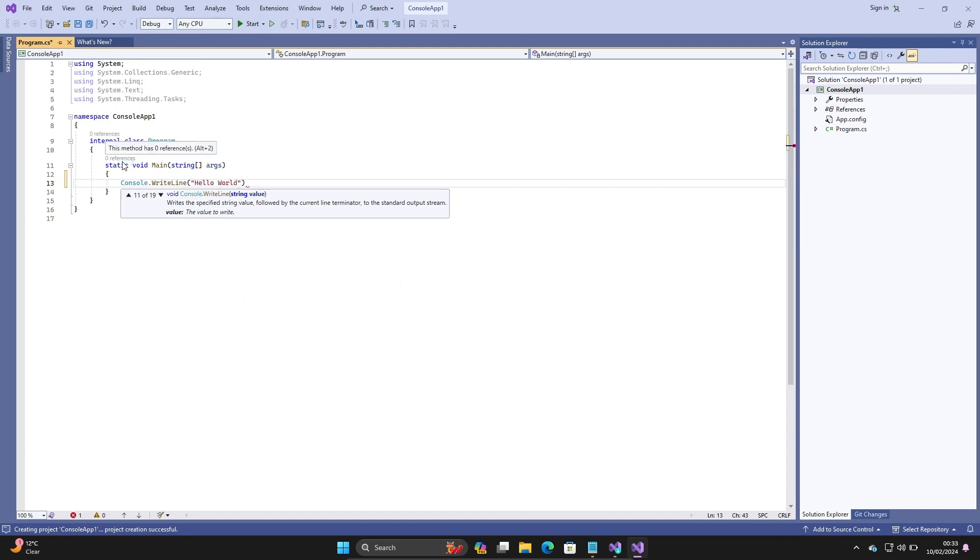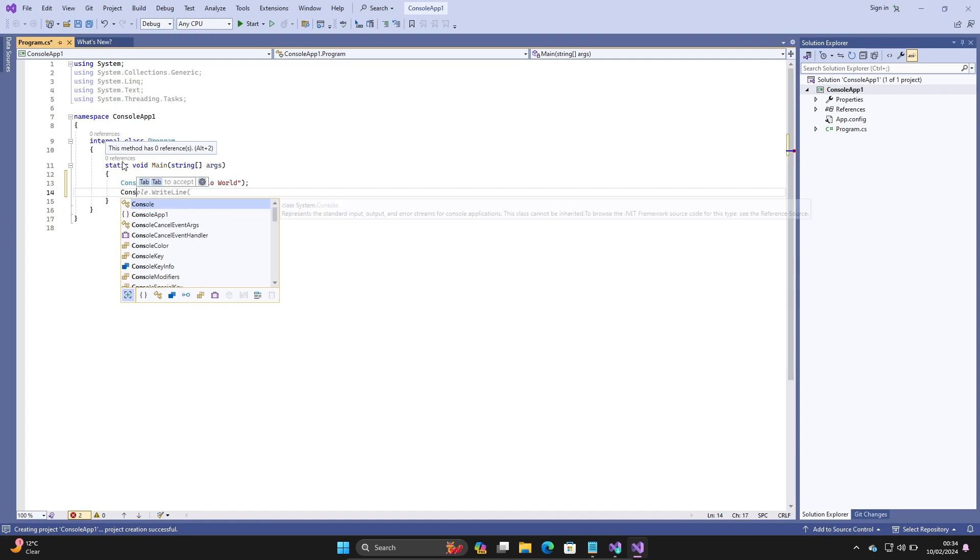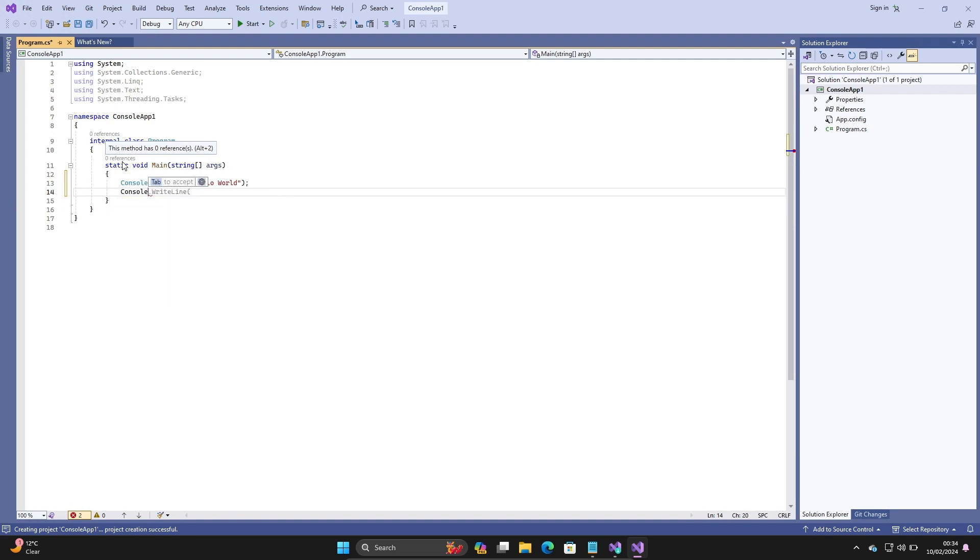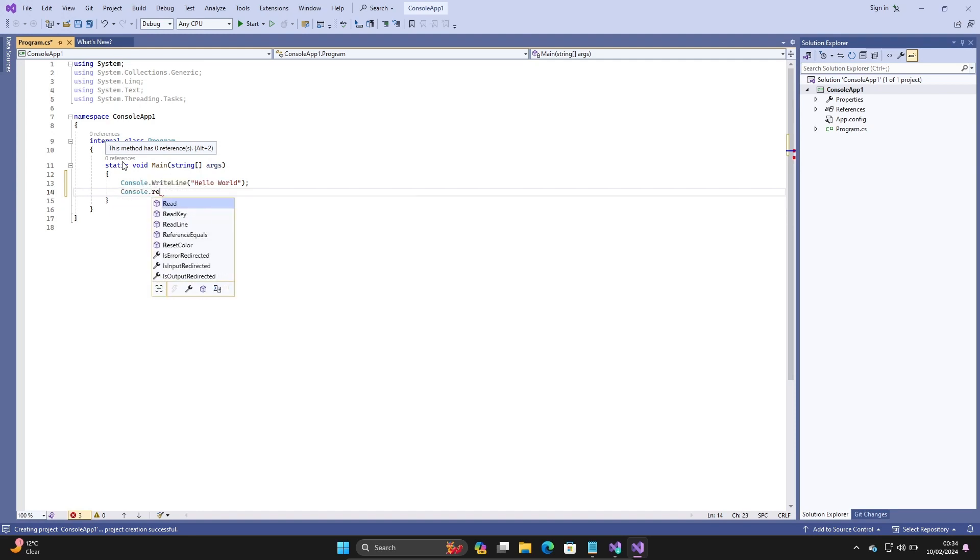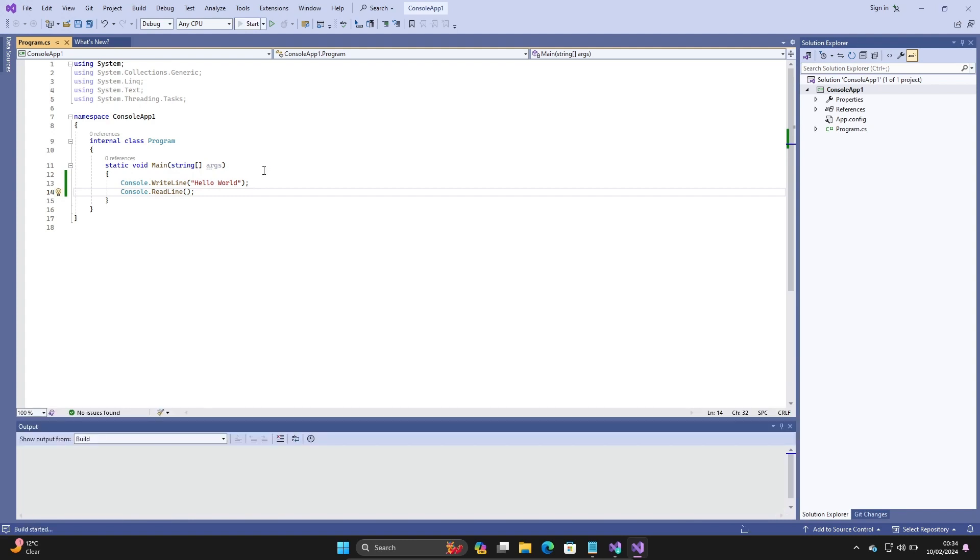After that, close with semicolon and use Console.ReadLine. Now let's click on start, so this will display Hello World on the output screen.